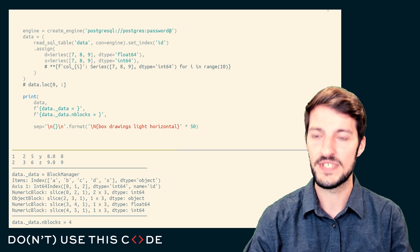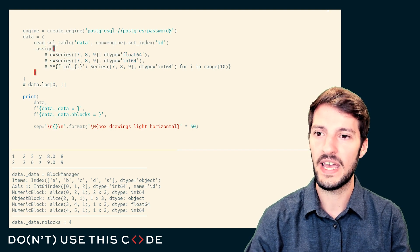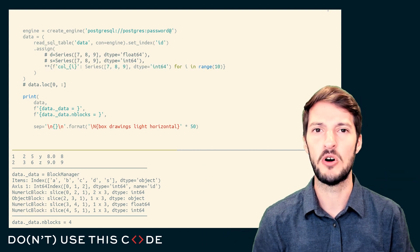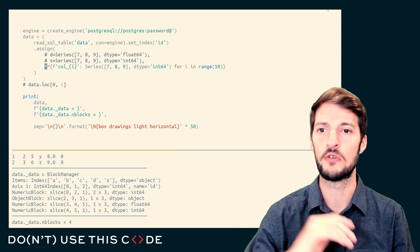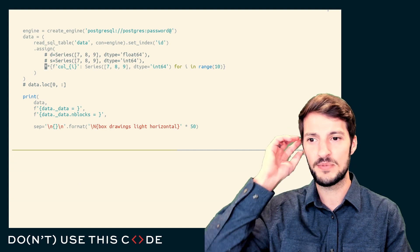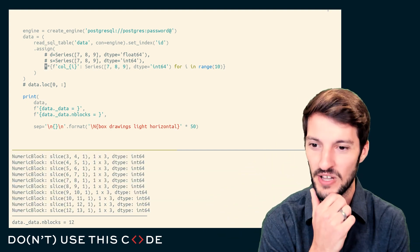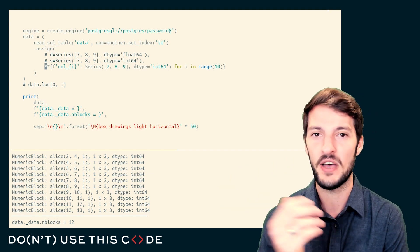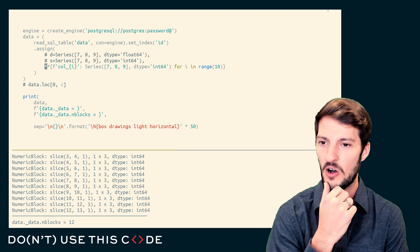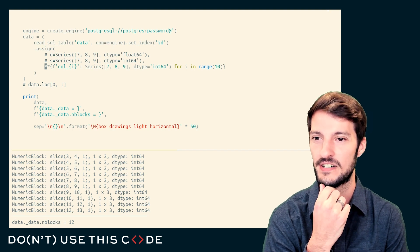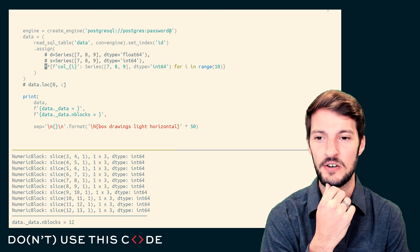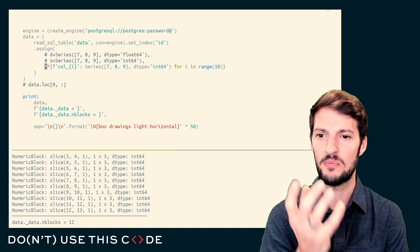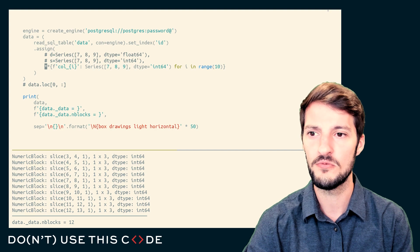But what happens now when we're appending multiple columns, right? Here, I'm going to append columns 0 through 9. They're all going to be int64 data types. Oh man, our blocks are blowing up. I could increase this to 100. We would end up with 100 blocks. And you can see all of the int64 blocks that I'm making here.